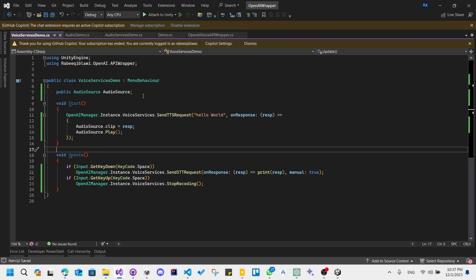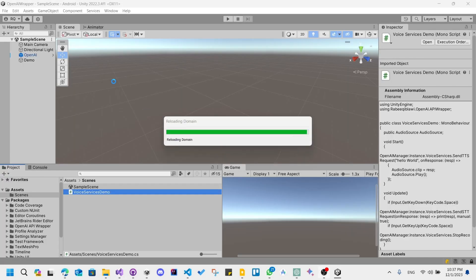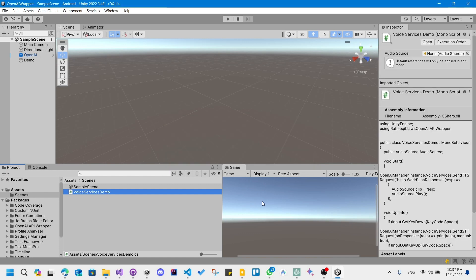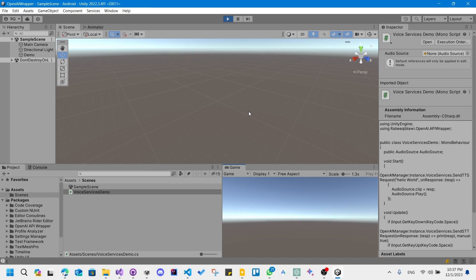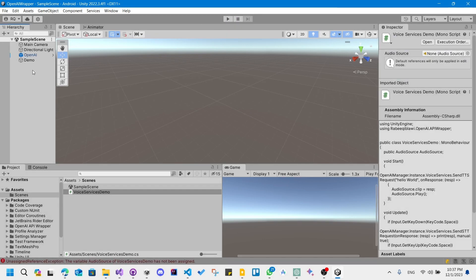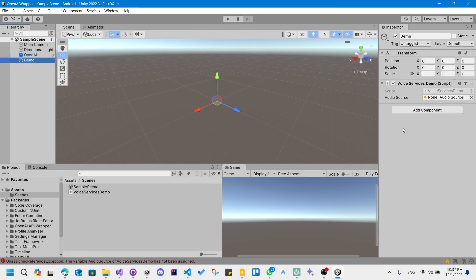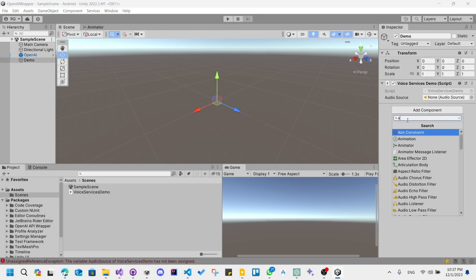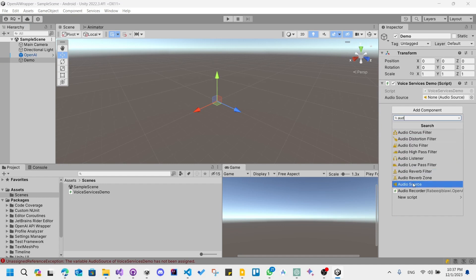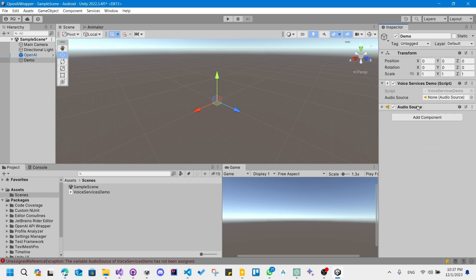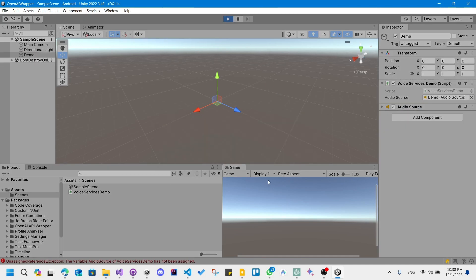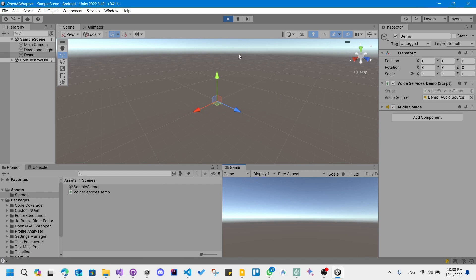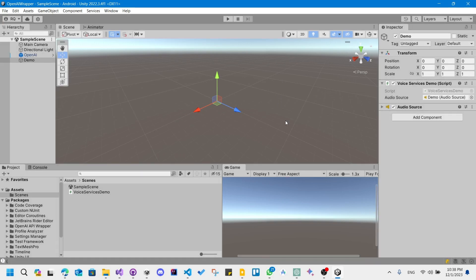So let's test that now. We need to assign an audio source. Hello world. Oh, it worked! Now let's try another experiment.